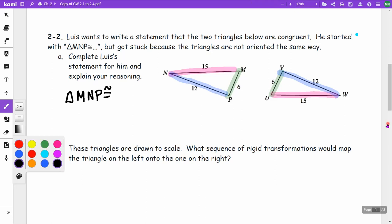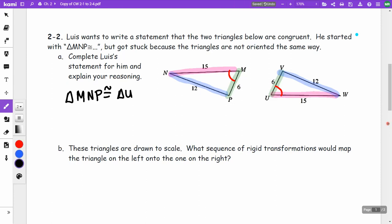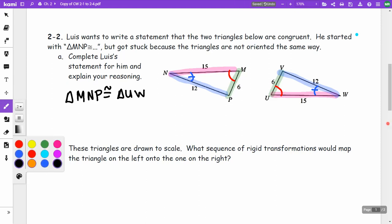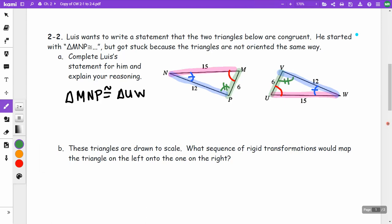N is between the 15 and 12 sides, so N corresponds with W. P is between the 6 and 12 sides, and V is also between the 6 and 12, so P corresponds with V. Therefore, triangle MNP is congruent to triangle UWV.